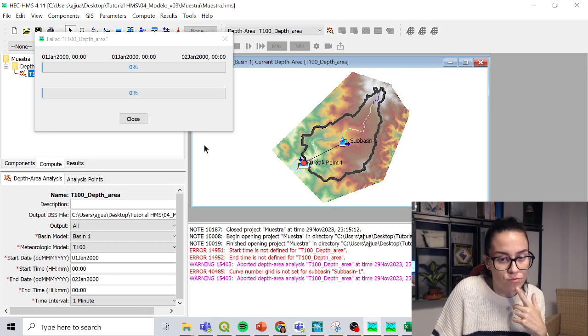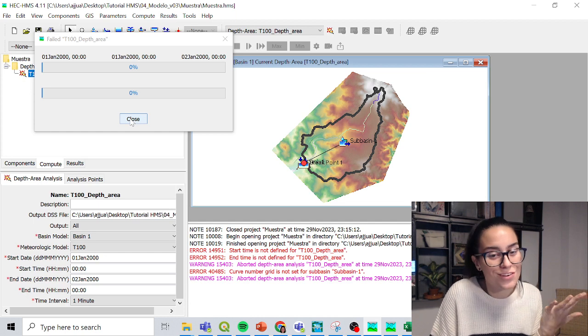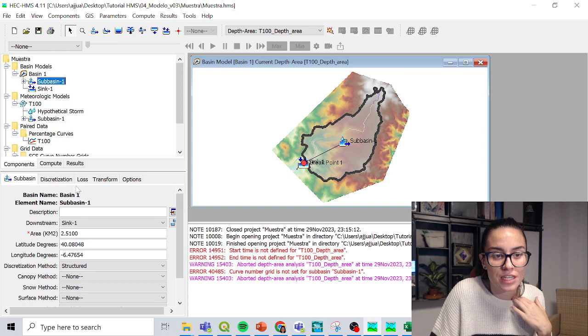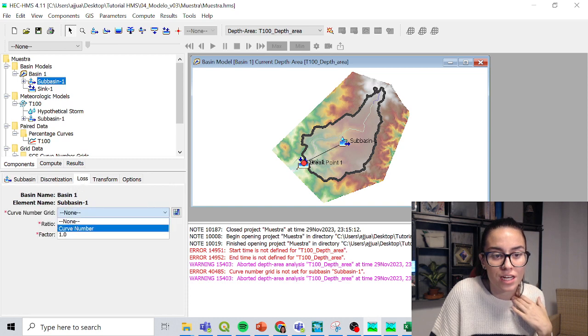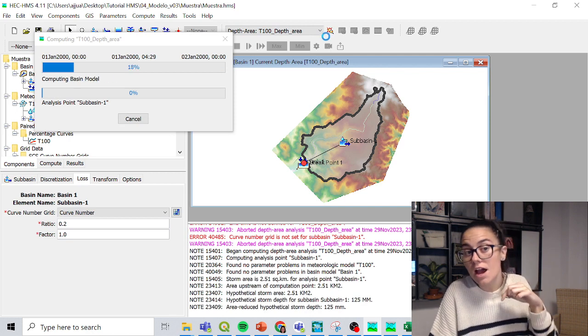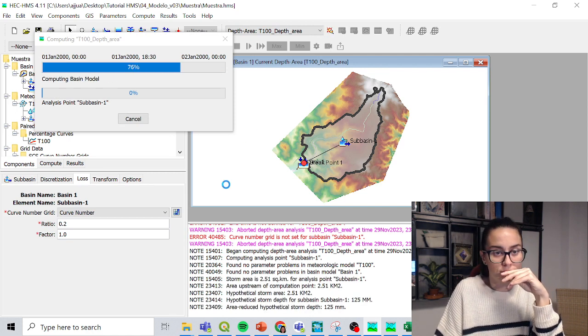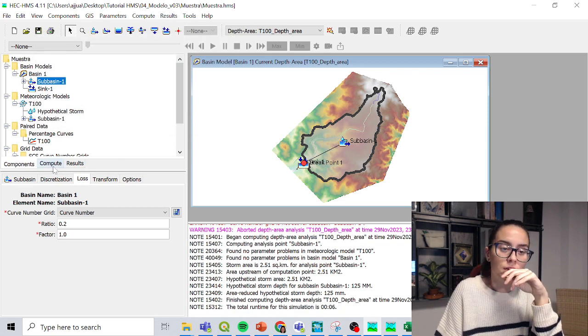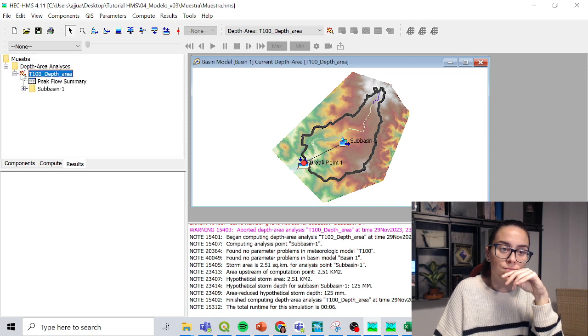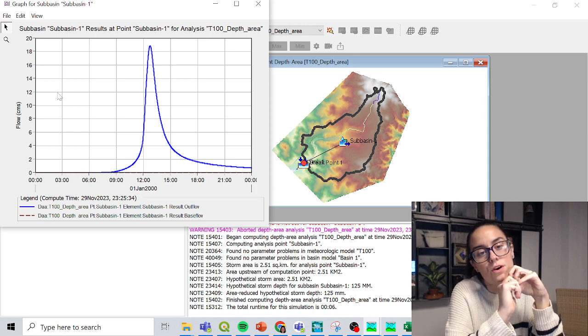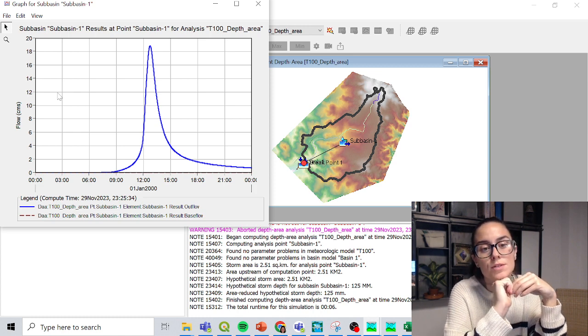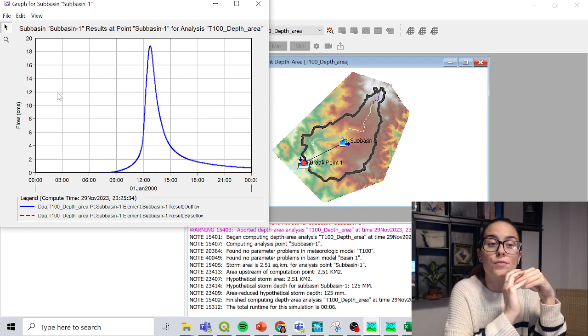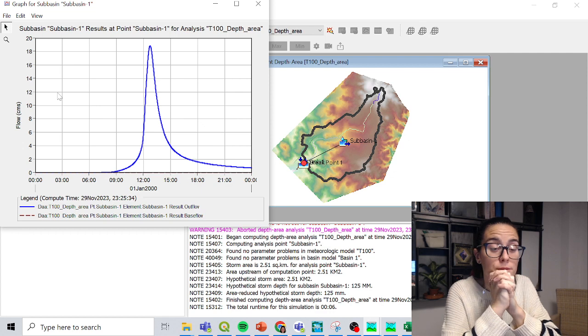Curve number grid is not set for sub-basin 1. Okay, it's good that these errors are showing up. So we can actually look into them. But curve number grid is not set. Okay, so we save and we run again. And now it looks promising. Promising. We got some results. Yeah. And then we got the flow distributed for the 24-hour simulation. And the first of January getting a peak discharge where a little over 18 cubic meter per second.